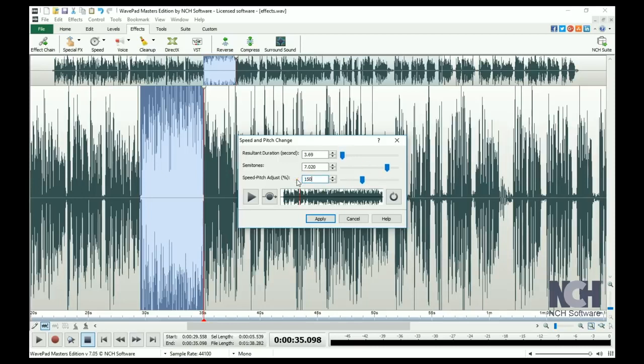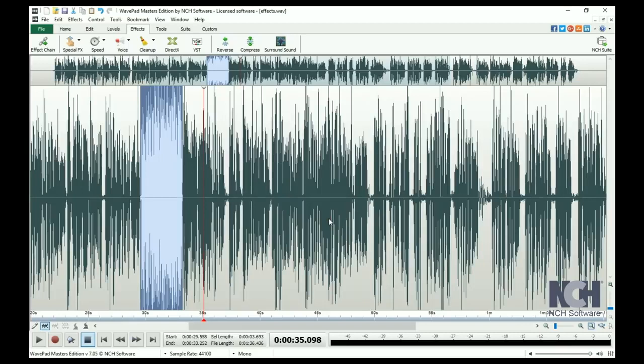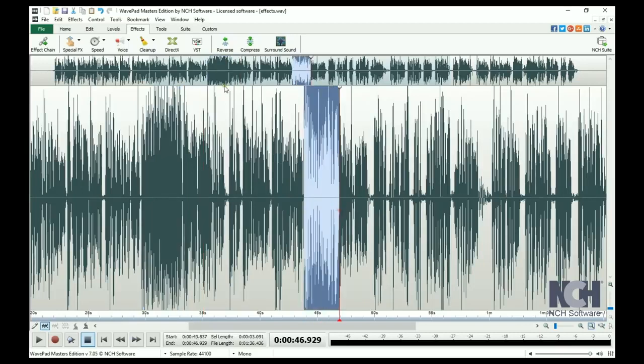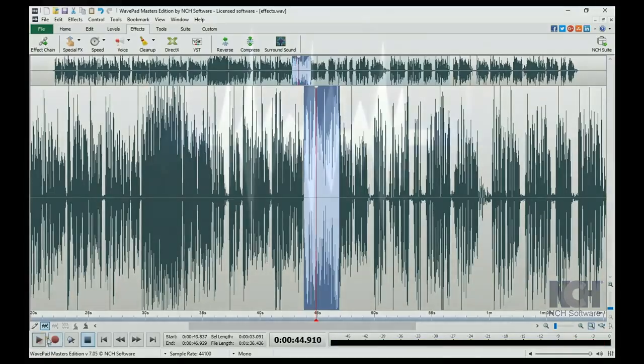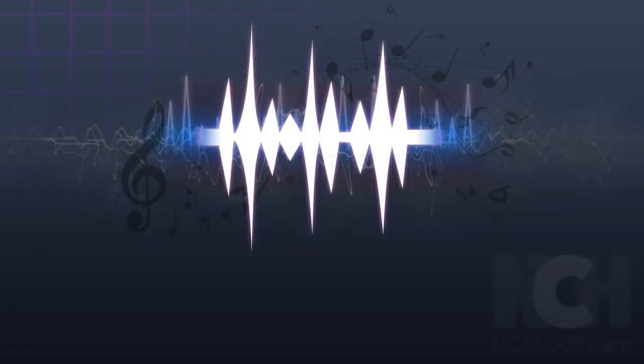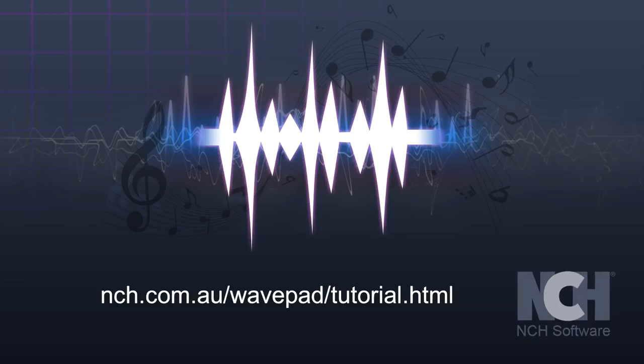Click the Play button to hear a preview. This is what a 150% increase sounds like. Use Reverse to make a selection or file play backwards. For more WavePad tutorials, visit the address shown on your screen.